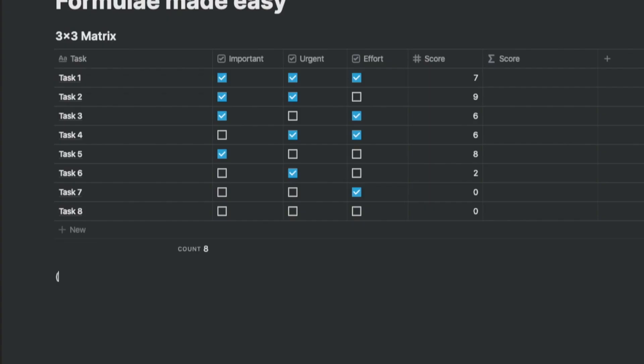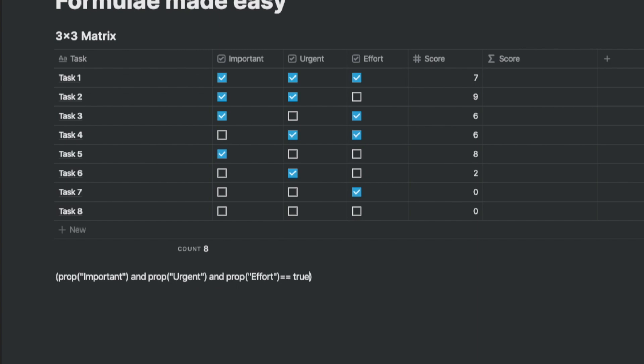Just a note, each column is called a property and we ask Notion to recognize it by saying prop. We need to define the property name within quotes. So we say prop important and prop urgent and prop effort equal to true question mark. The checkbox returns true if ticked and false if it is not ticked.